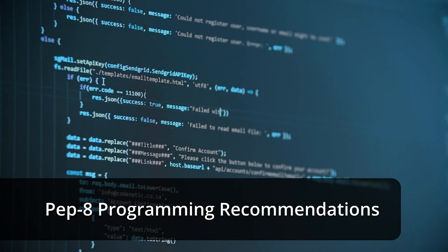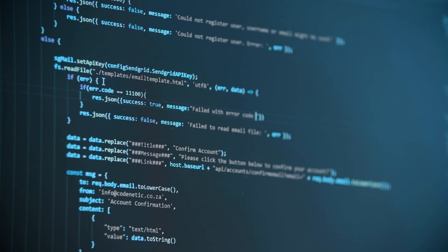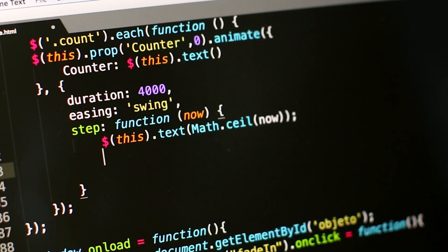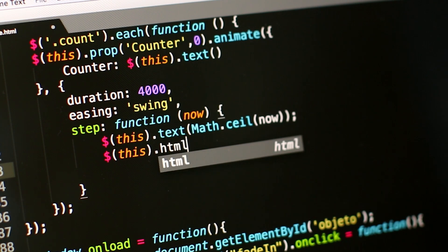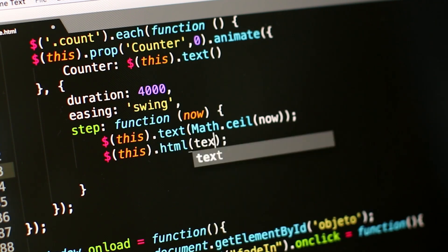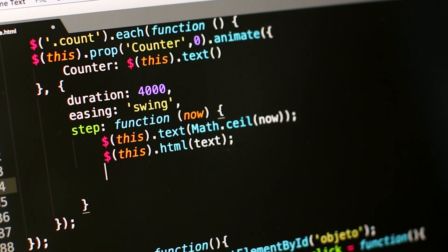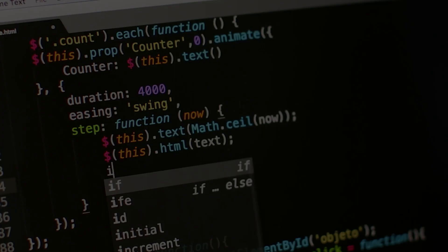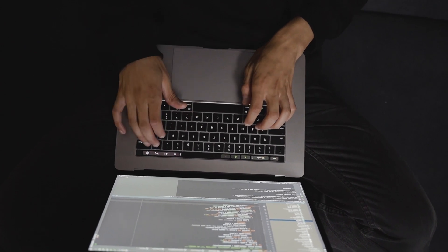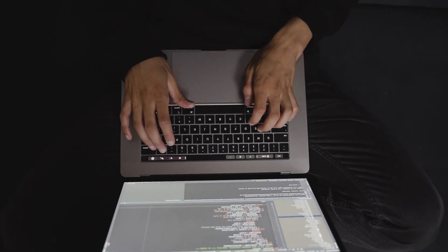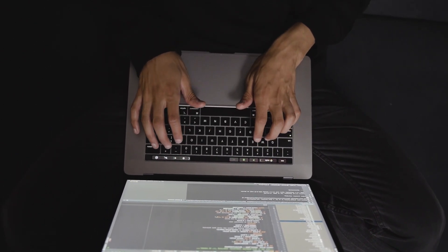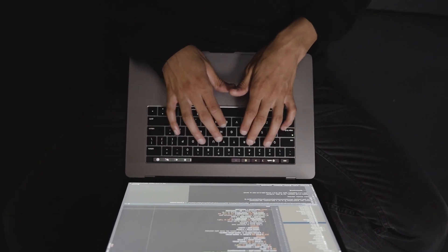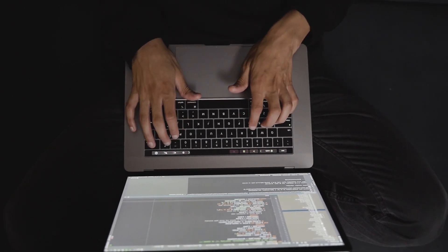Hello everyone, hope you are doing great. I am back with yet another video to help you become a badass developer. Today's topic is really interesting yet easily overlooked by many of us. PEP 8 programming recommendations for Python — this is the second part of the video I made earlier, as I had a lot of things to discuss, so I decided to create a dedicated video for this topic.